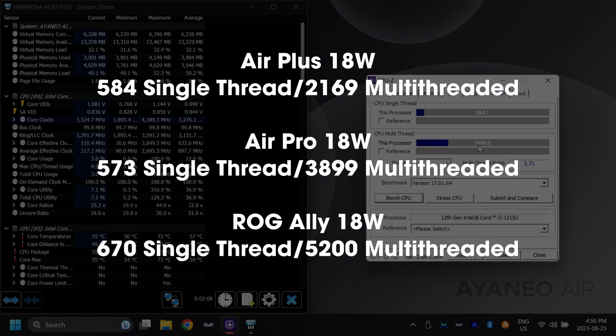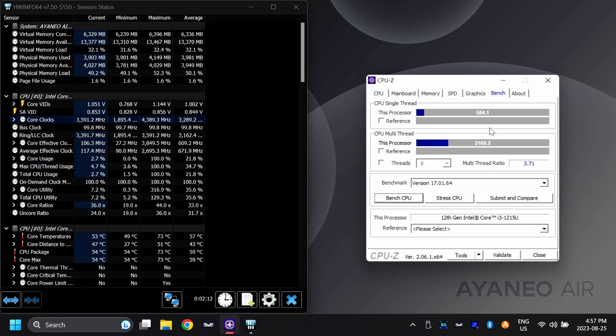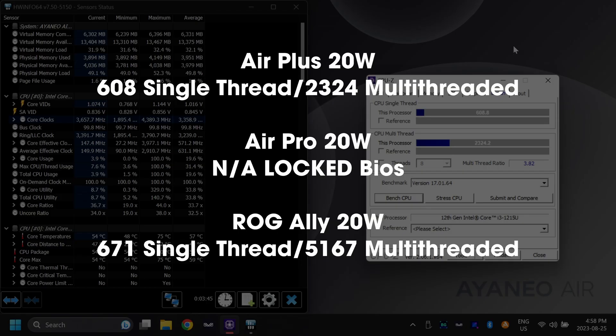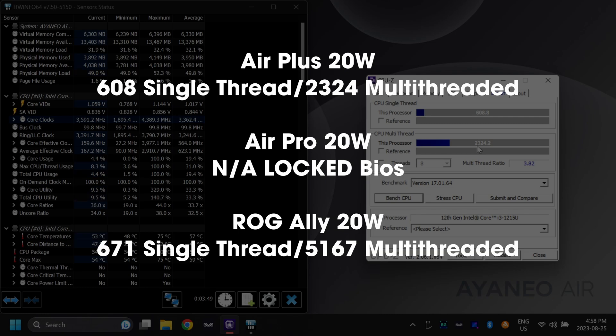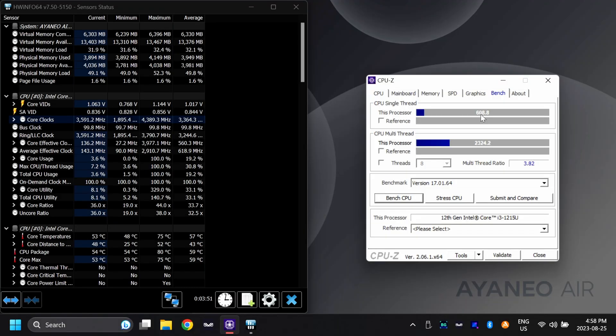At 18W, we got a multi-threaded score of 2169 and a single-threaded score of 584. Single-threaded score is pretty impressive. Just for the fun of it, I also tried 20W and we got an impressive score of 2324 for our multi-thread and over 600 on our single-thread score. That's incredible for a handheld.